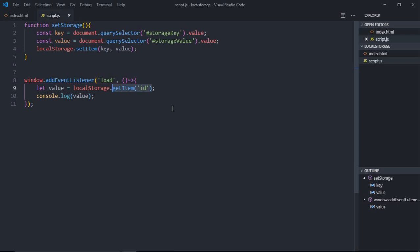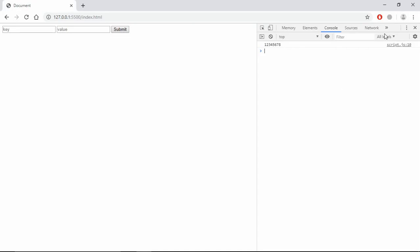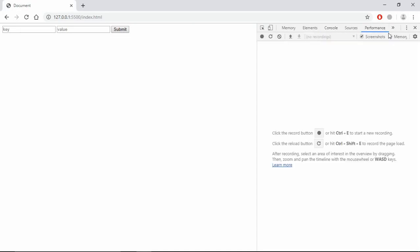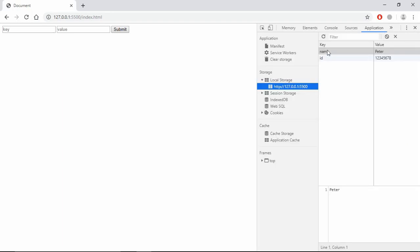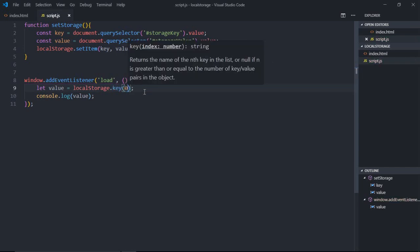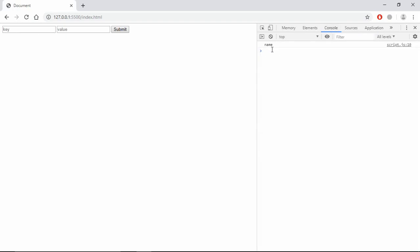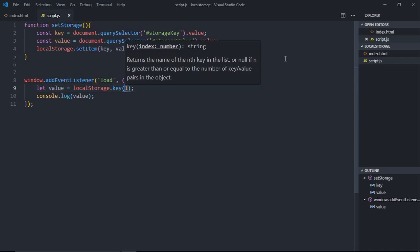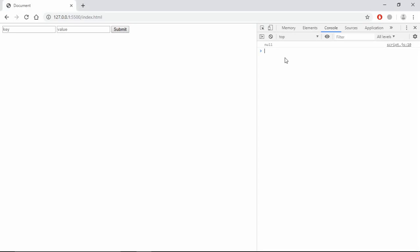The very first inserted key will have index 0, then 1, then 2, then 3, and so on. In this case 'name' was entered first so it has index 0, and 'id' has index 1. If I make it key at position 0 I'll get 'name' in return. If I make it 1 I'll get 'id'. If I make it 2, there's nothing at that position so we'll get null.